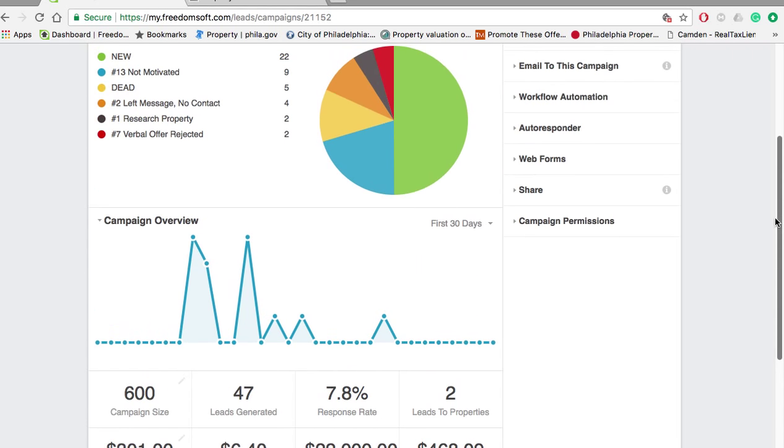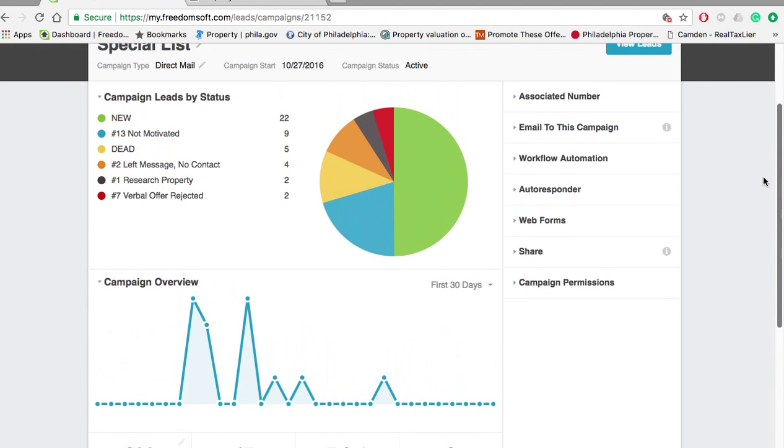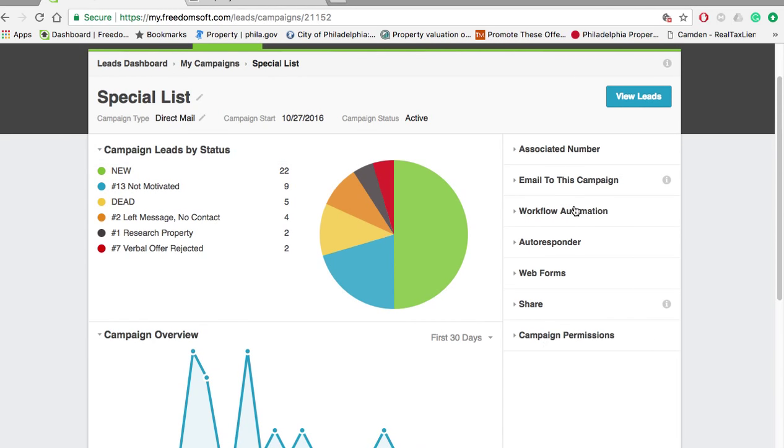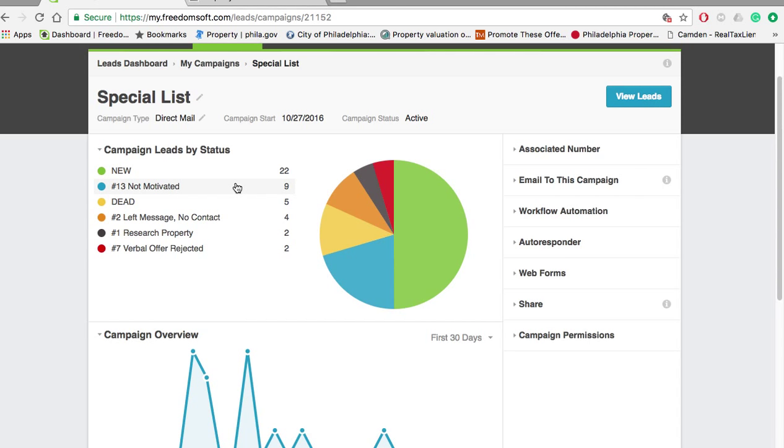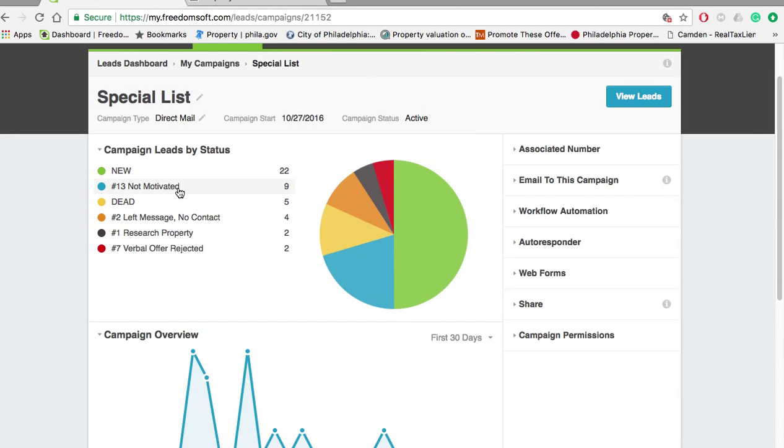Essentially, we got two deals out of it, and this is what I love about FreedomSoft - you can actually visually see it because I'm a visual person. I like to see things visually. Once a lead comes in, we check on the status as far as if it's motivated, is it dead, we need to research the property, did they reject our offer, left message, no contact. We still got to follow up on a couple here. A lot was not motivated, but out of the people that were potential deals, we closed them. We're still working this campaign.